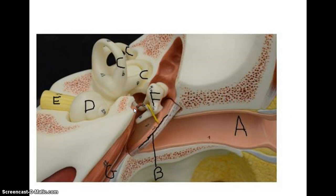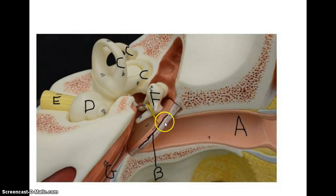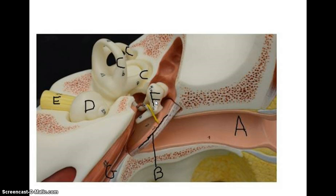In this next slide we get a little bit closer. Here you can still see the external auditory canal as it leads to the tympanic membrane. Here you have the three auditory ossicles, which are three little bones, and there are joints in between those bones. You are going to have to know the three by name.